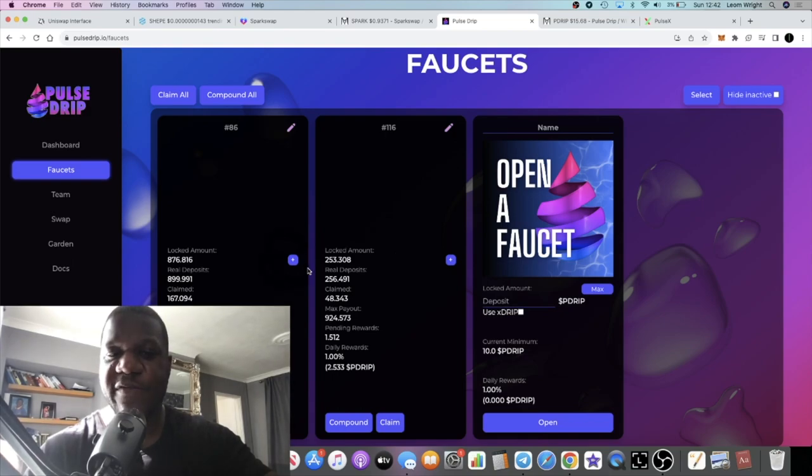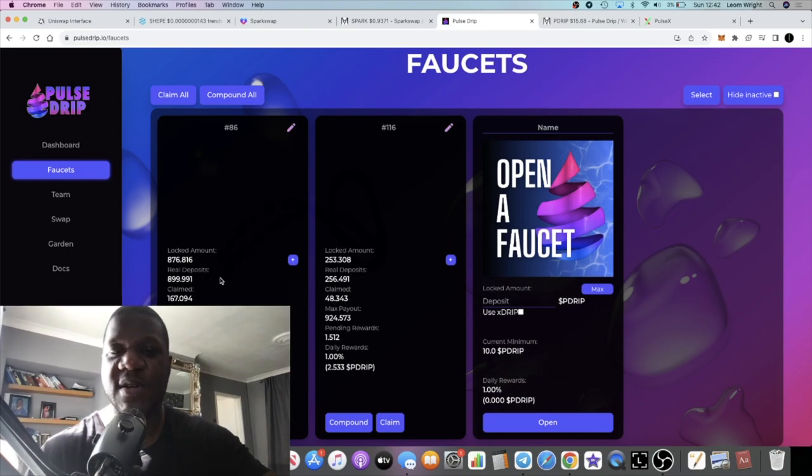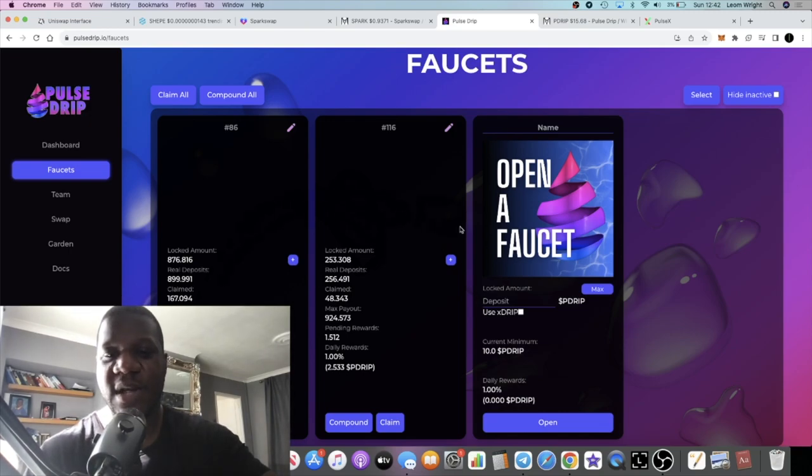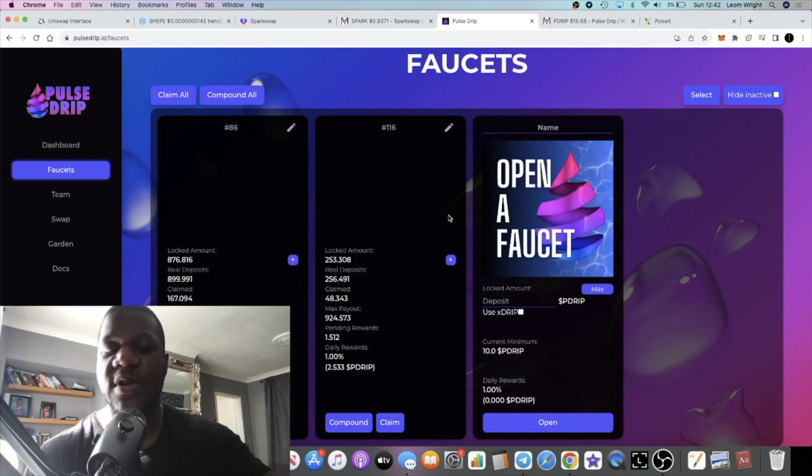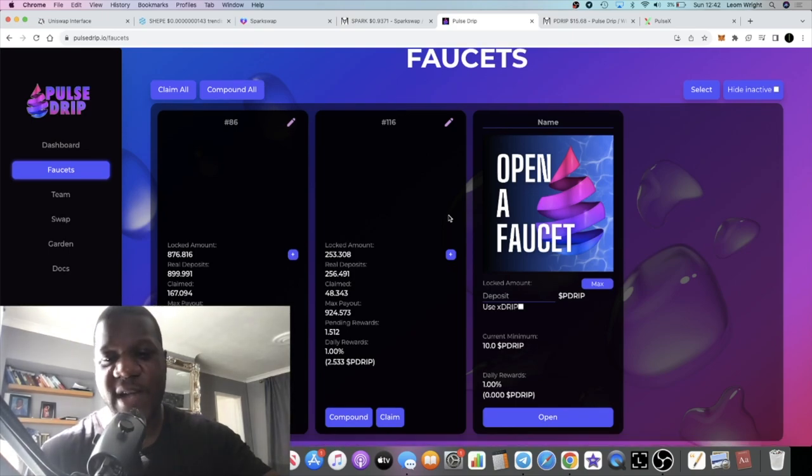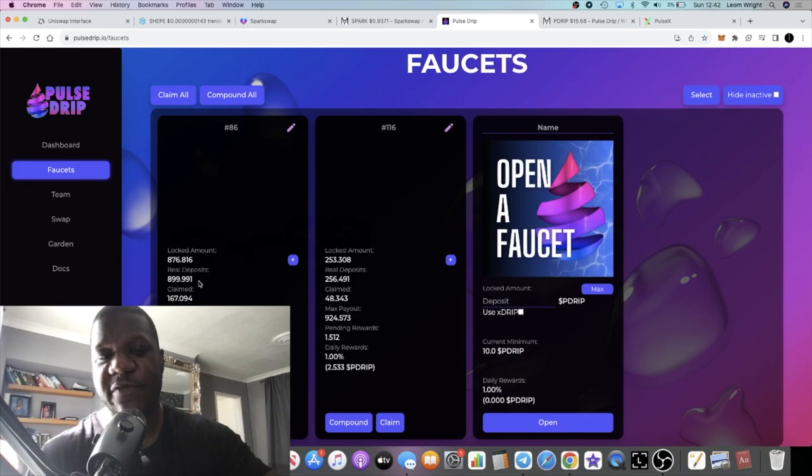But this looks like a very good optimal buy point in my opinion. If you've got more than one faucet, you might decide you know what, I'm going to claim from that one and I'm going to compound this one. Claim, compound, claim, compound. If you've got more than one faucet it gives you more options in terms of strategy, because the other one's growing while the other one is paying you.